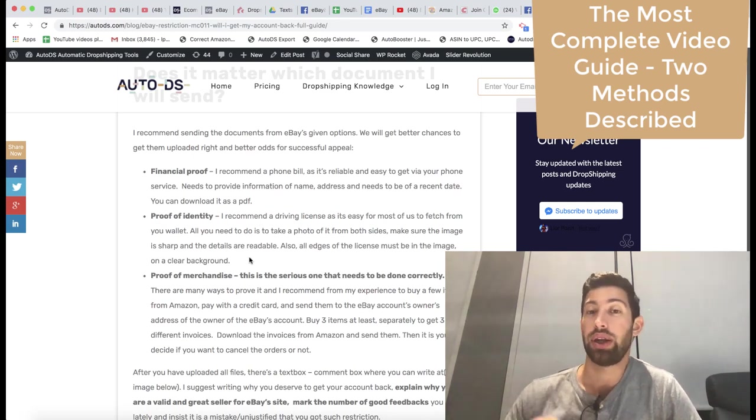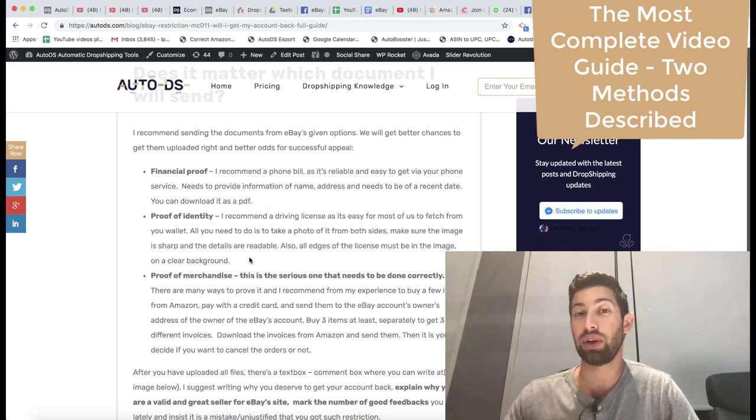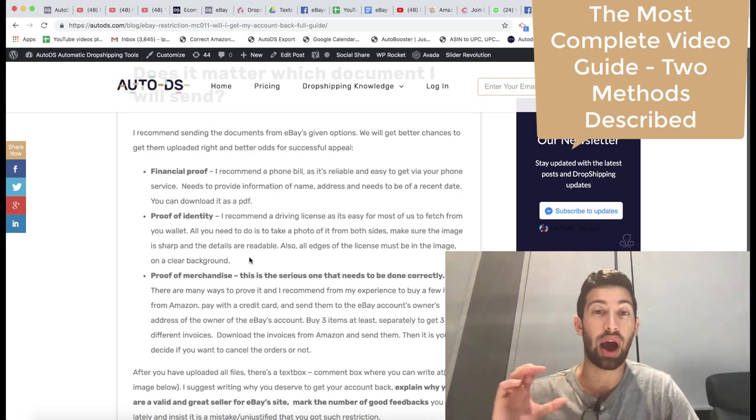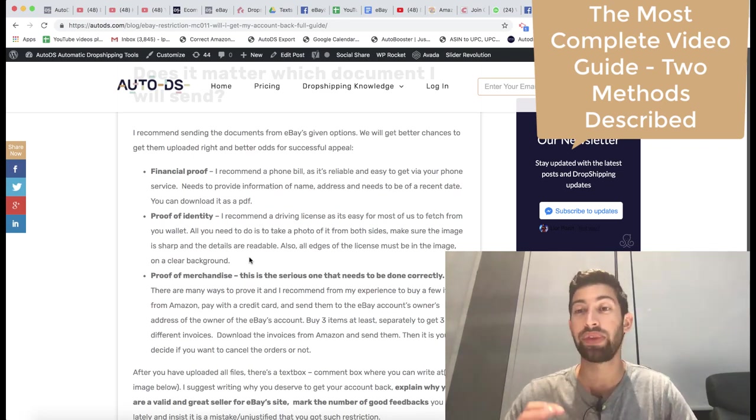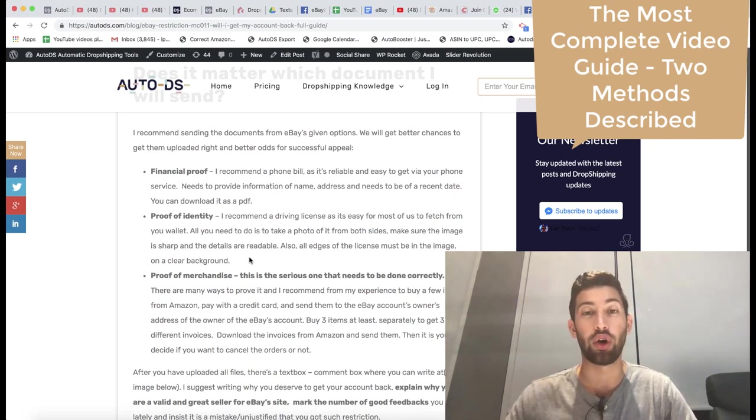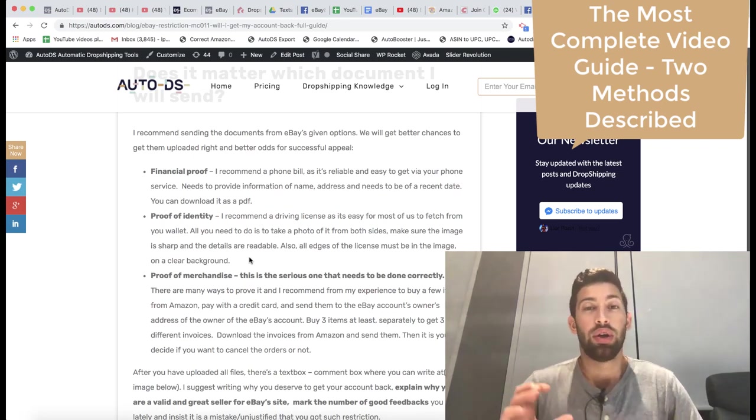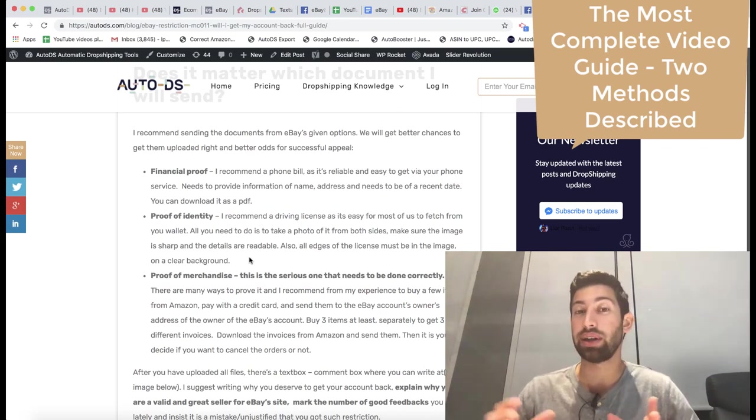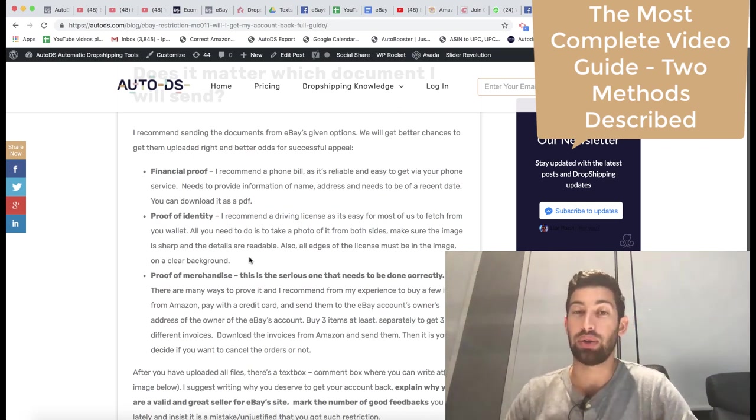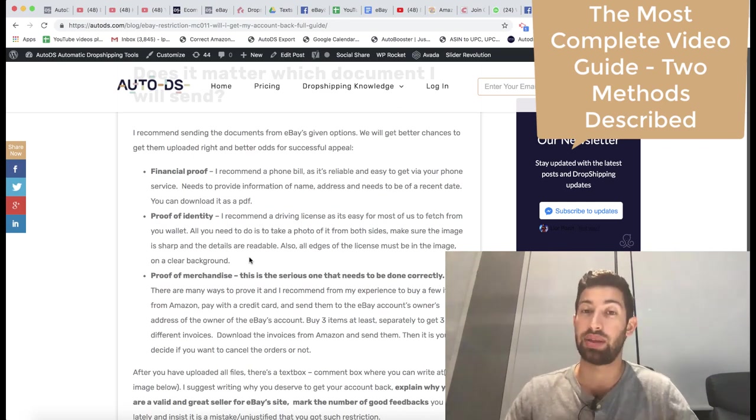I will release another video about how to get higher discounts from Costway for the dropship center, and also we have another video about how to do this with Banggood.